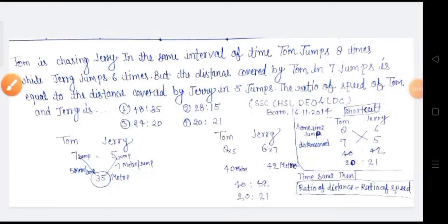Tom is chasing Jerry. In the same interval of time, Tom jumps 8 times while Jerry jumps 6 times. But the distance covered by Tom in 7 jumps is equal to the distance covered by Jerry in 5 jumps. The ratio of speed of Tom and Jerry is?